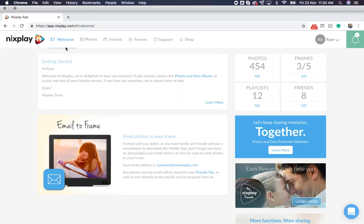Welcome back. My name is Ryan, and I'll be guiding you through how to use albums in the Nextplay Cloud.